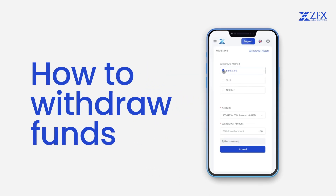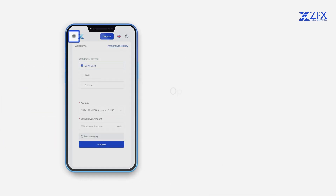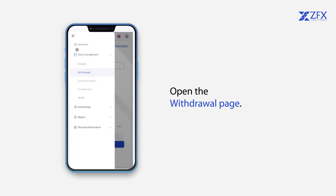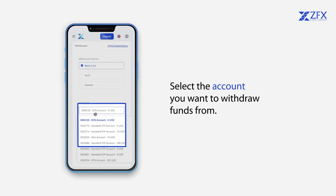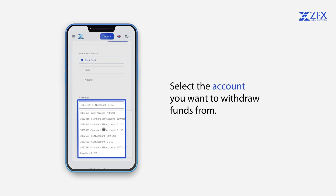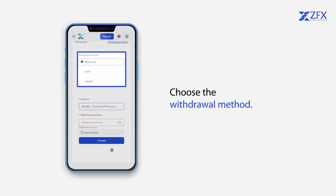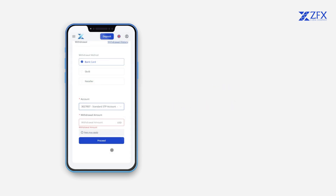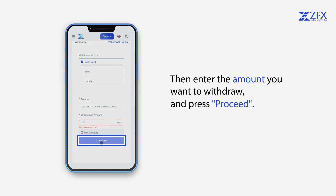How to Withdraw Funds. Open the Withdrawal page. Select the account you want to withdraw funds from. Choose the Withdrawal method. Then enter the amount you want to withdraw and press Proceed.